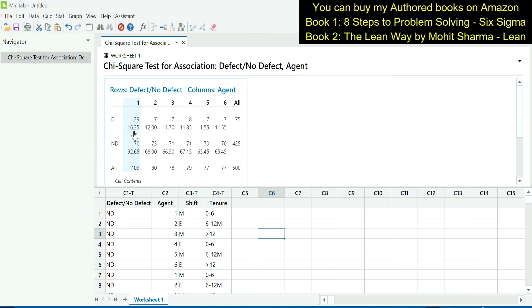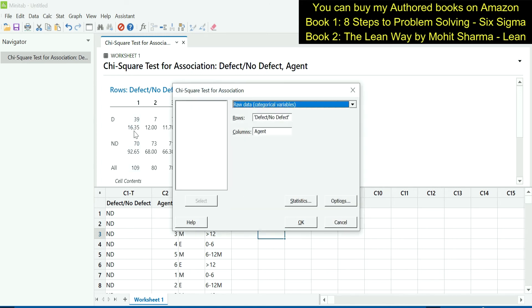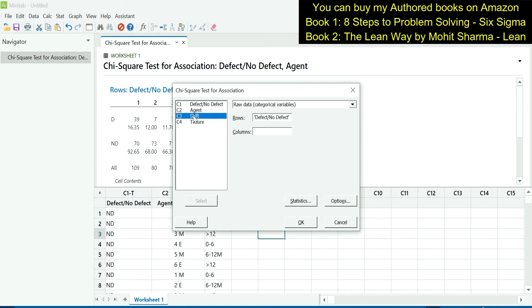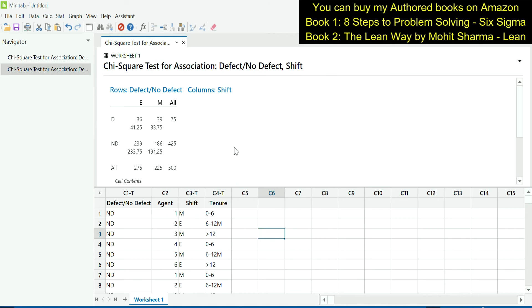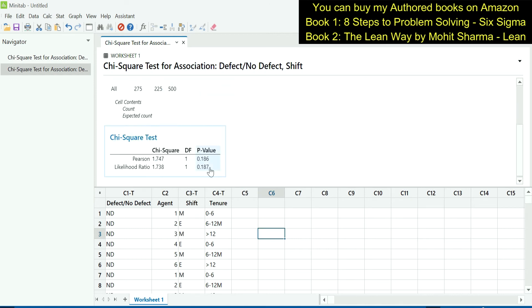So next X, which was supposed to be tested was shift, whether shift is contributing or not. The next test will also be a chi-square test because X and Y both are discrete and the path remains the same. In Minitab, if you have to use the previously used tool or command, you can use Ctrl-E to open the same screen. Here under rows column, defect or no defect will be selected. Under column, we will select shift. Double click on it to select and click OK. P-value of this test indicates that it is not a contributing X. It means whether we are working in morning shift or evening shift, it does not make a difference. P-value is greater than 0.05 in this case.